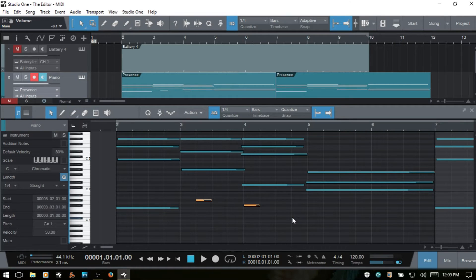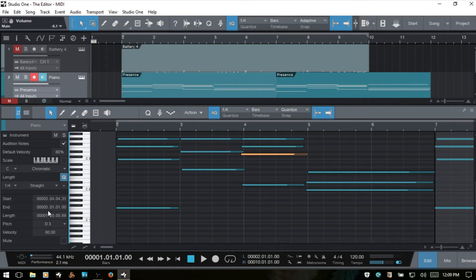I'll select and delete the notes we created and turn the audition notes back on. Speaking of the inspector, we touched on that in part one — we can use it to view various information on a selected note and make changes. We can also make changes to a group of selected notes with the inspector, and there are a variety of functions available when editing groups of notes.